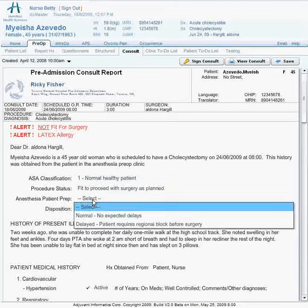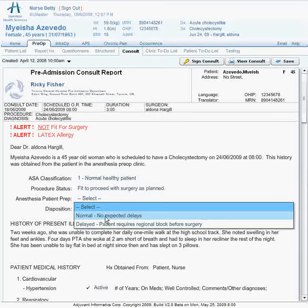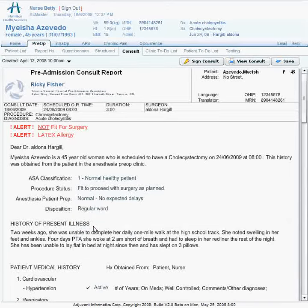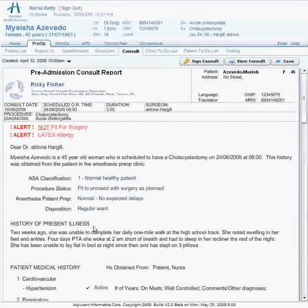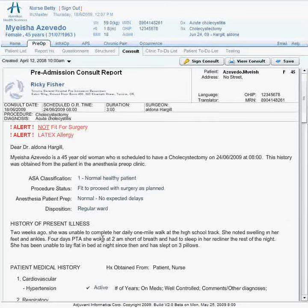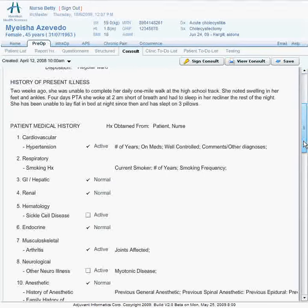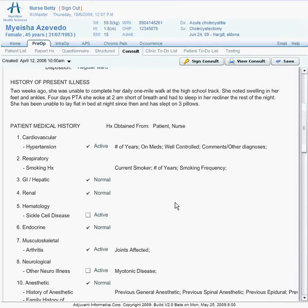The next sections detail the patient history and integrate directly with the work performed in the structured questionnaire. An important feature is that the consult note can be used as a stand-alone tool by the physician. This would be appropriate for a holding area assessment, an emergency pre-op consult, or a bedside pre-op visit before an upcoming surgery.